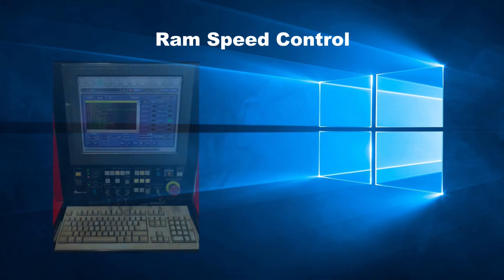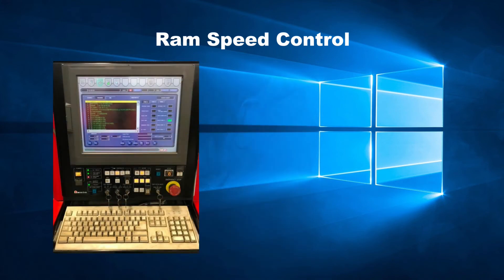Newer machines have RAM control. We can control the speed with which the RAM moves, which is independent of the table speed.